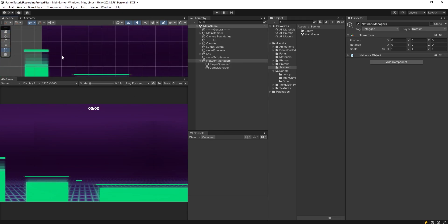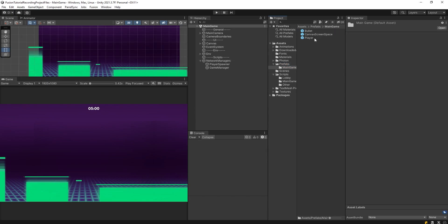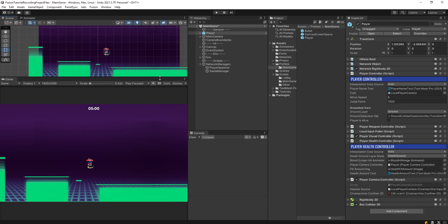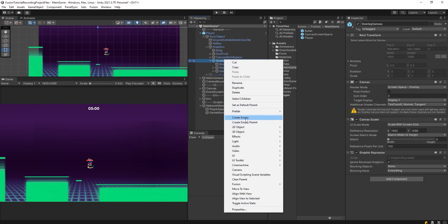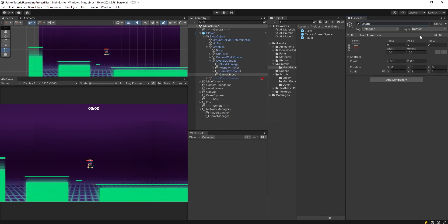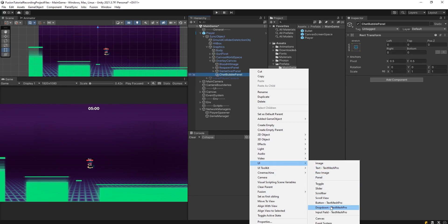We can start by going into our main game scene. I want to drag the player here, and we'll have some kind of an input field below, inside of the player itself. Let me open the prefab. Inside of the overlay canvas, I'm going to create an empty object and call it as chat bubble panel. I'm going to stretch it all the way using the alt key, and then inside of that, I'll create the input field Text Mesh Pro.